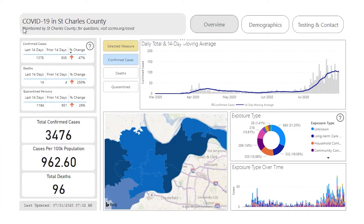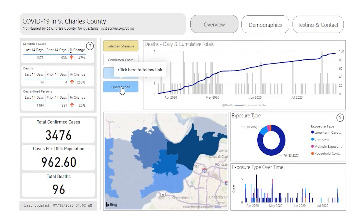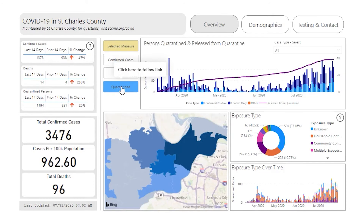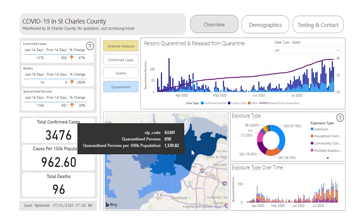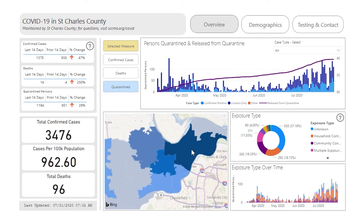You can change the information displayed by clicking the buttons under the Selected Measure heading. Where possible, chart sections function as a filter. Click on a section of the map to filter information for just that zip code. If I click on 63301, the case count, trend, and exposure types update for only that zip code. Click again to remove the filter.